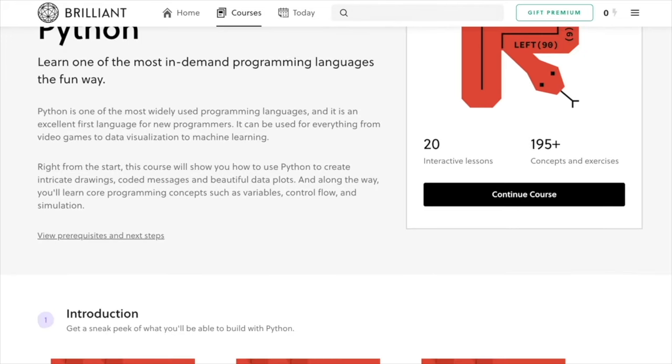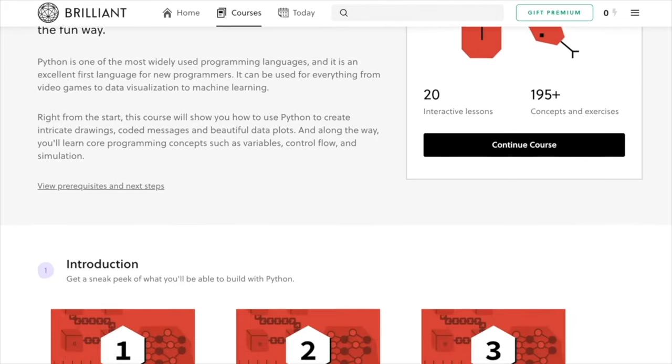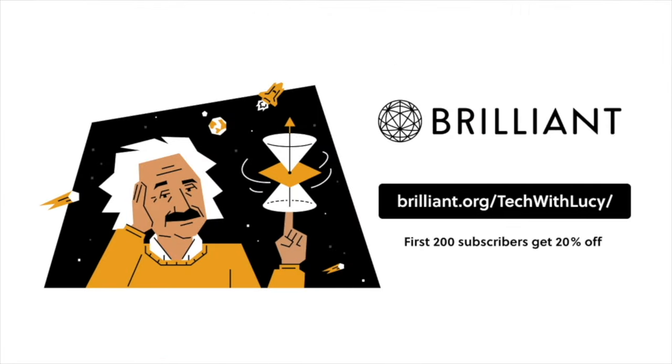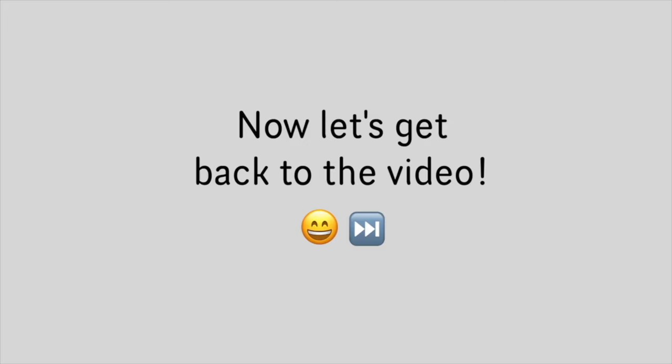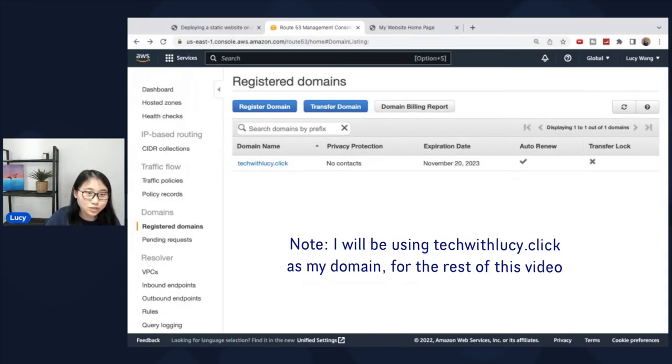You can get started with Brilliant for free by heading to brilliant.org forward slash tech with Lucy and the first 200 people also get 20% off their annual membership. Now let's get back to the video. So once your domain has been registered, you can then head to the next step.